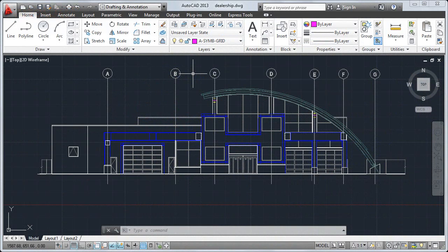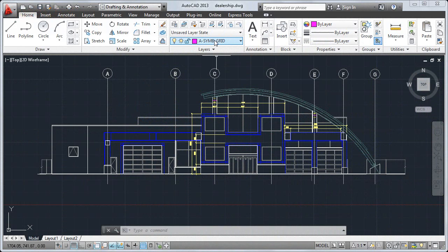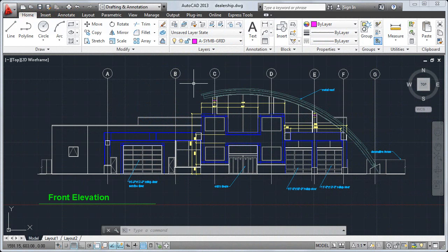In this video, we'll look at creating annotation on this drawing. Annotation can be used to communicate measurements, call out features and provide information about your design.